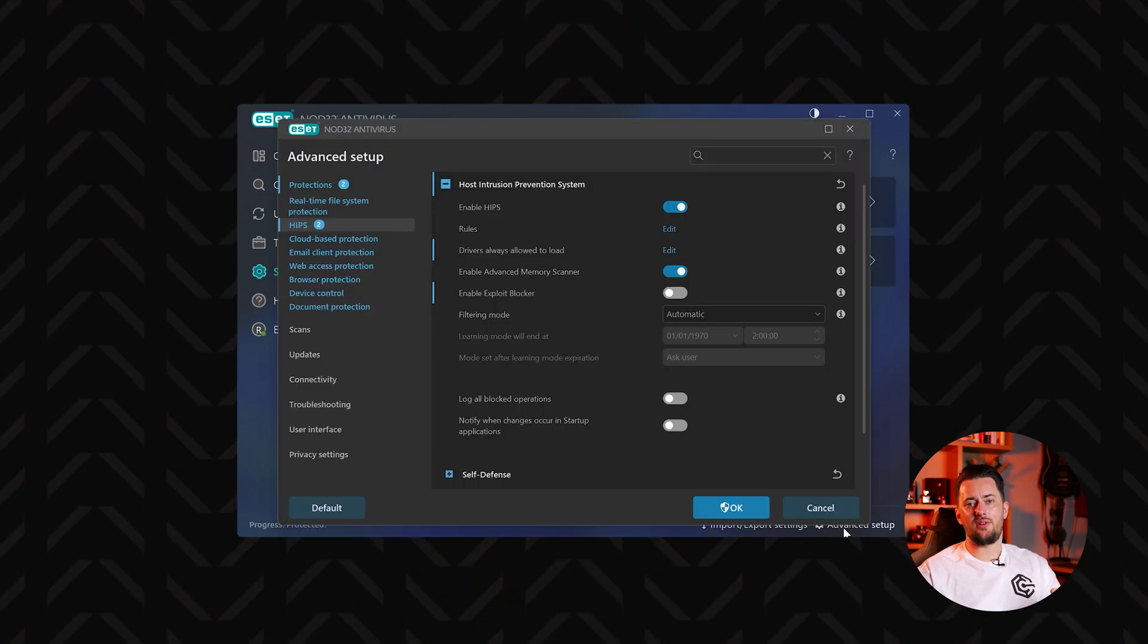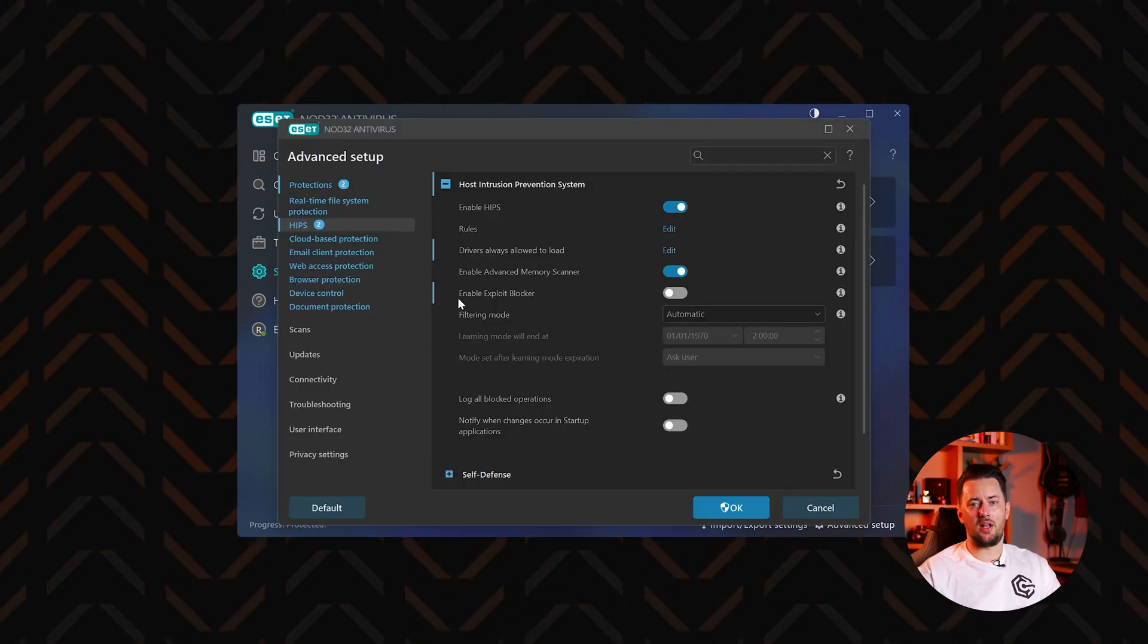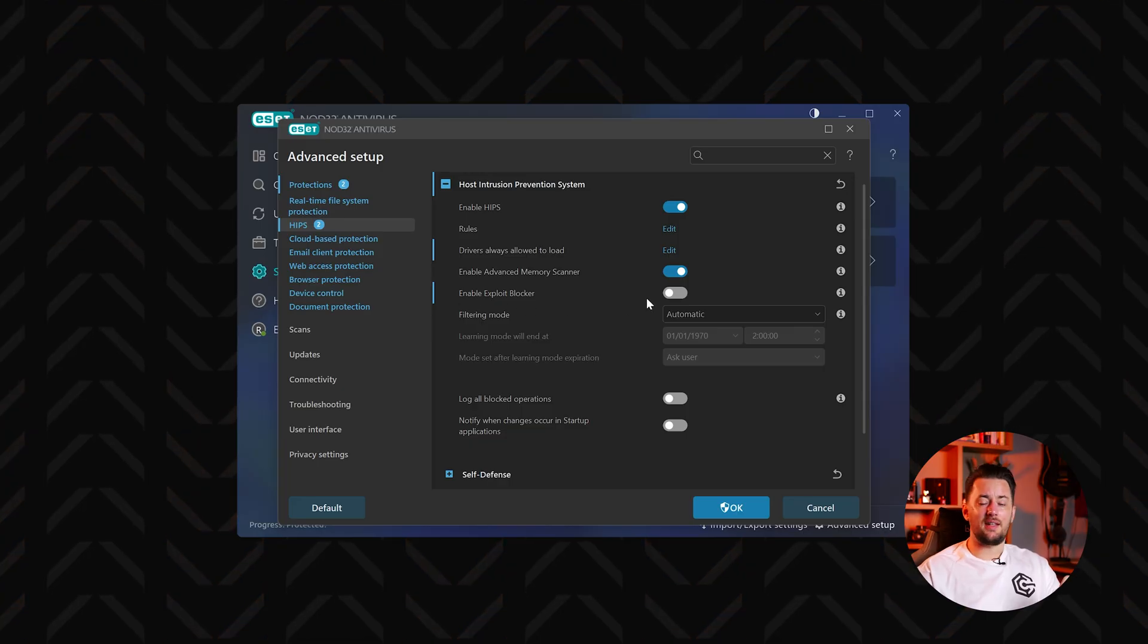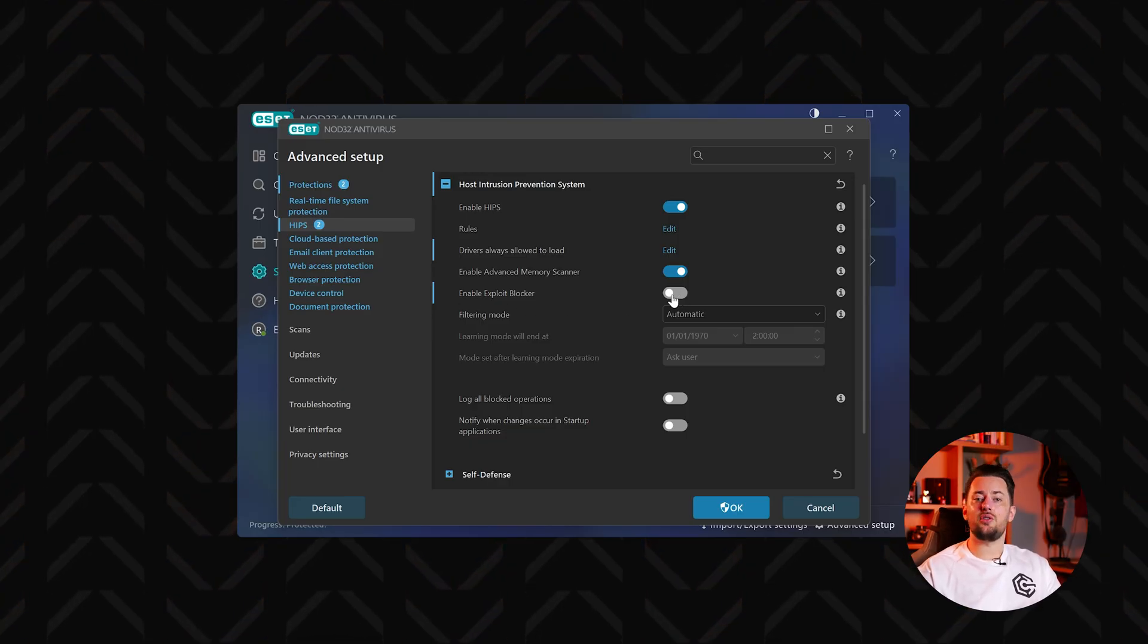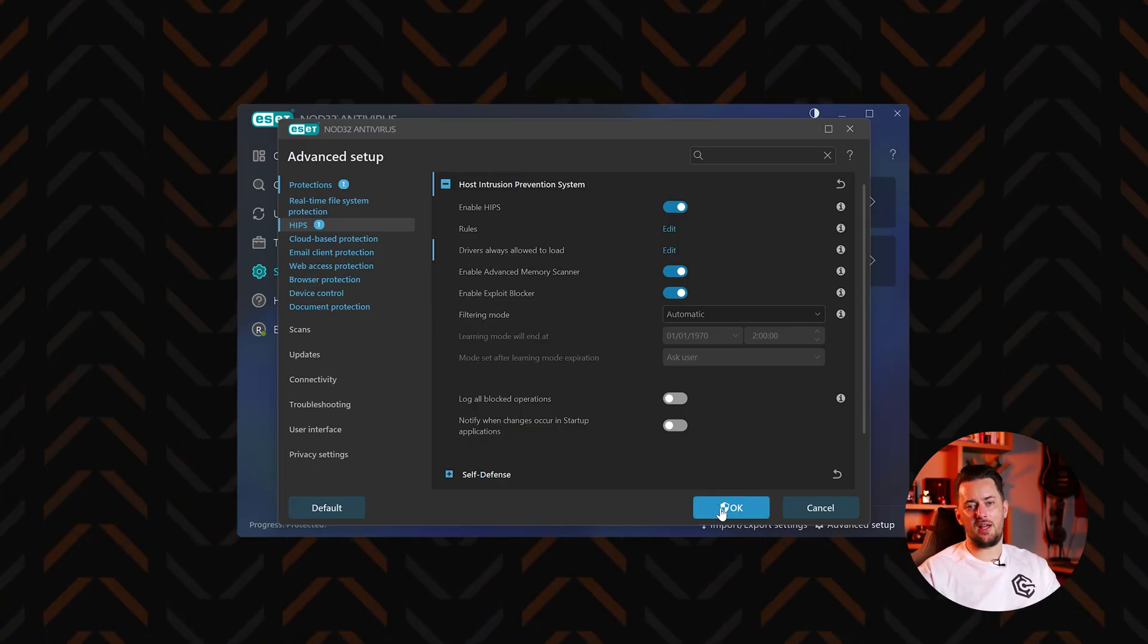Another impressive feature is exploit blocker. It is designed to fortify commonly exploited app types like browsers or PDF readers against attacks that try to evade traditional antivirus detection.